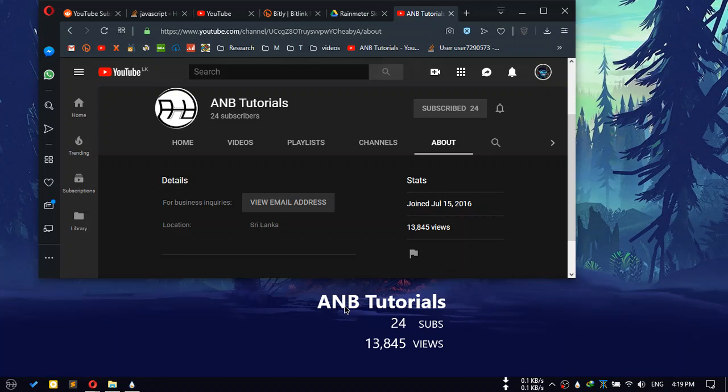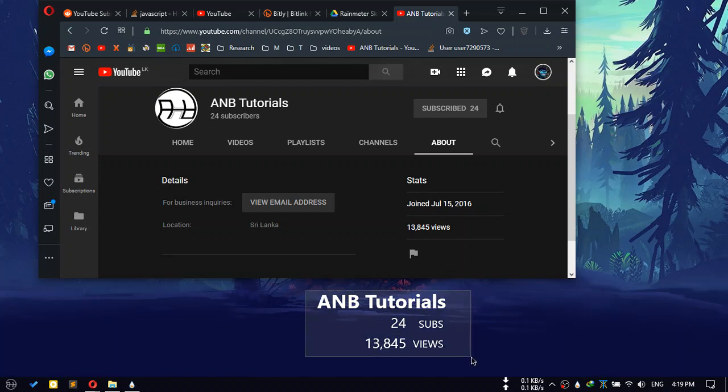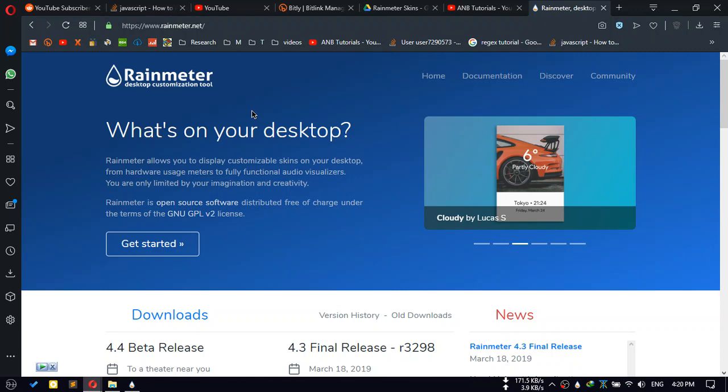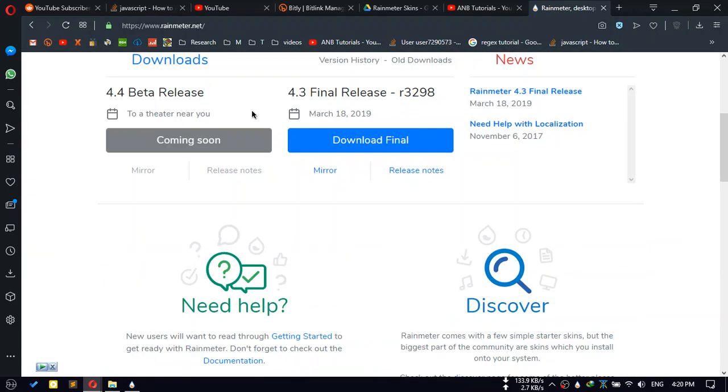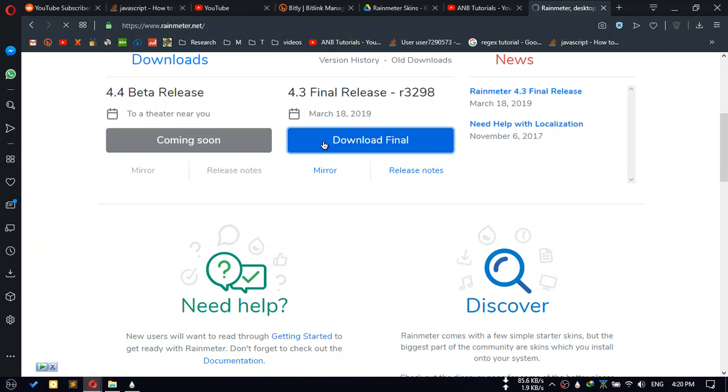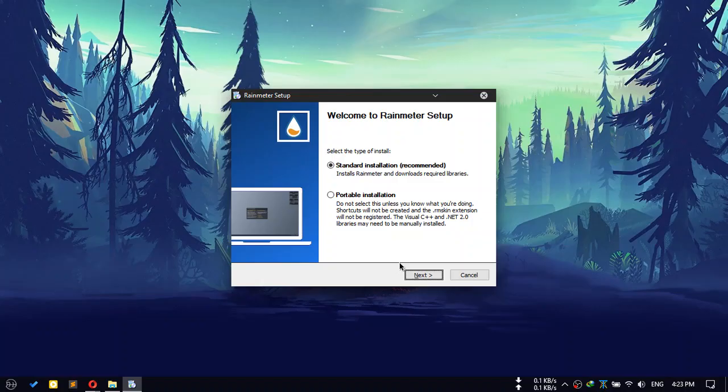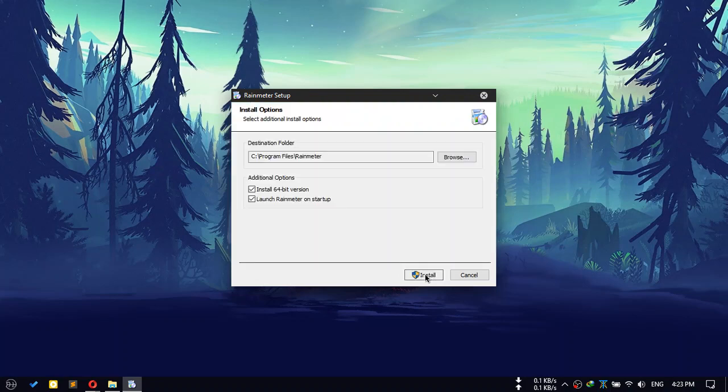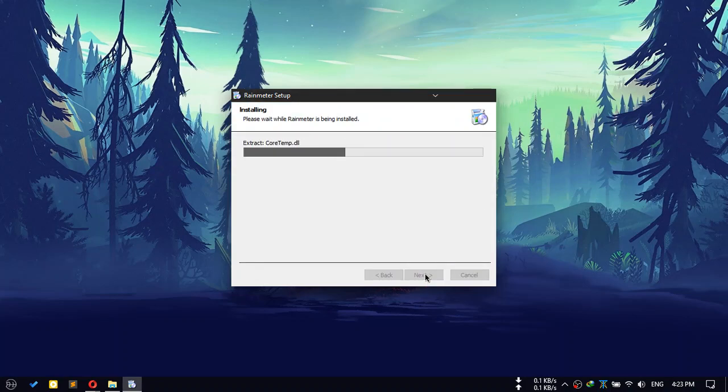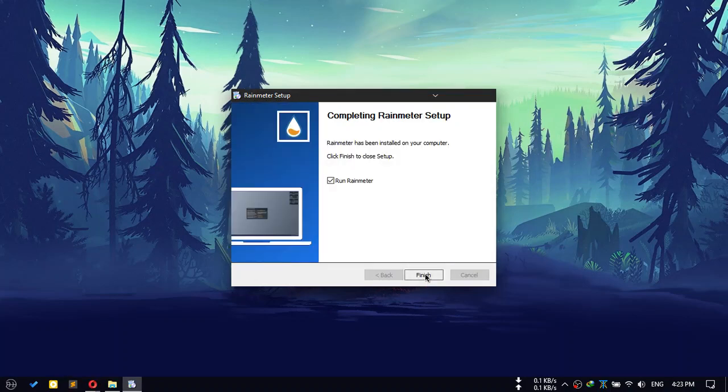Hi guys, today I'm going to show you how you can get a subscribe and view counter like this on your desktop with Rainmeter. First, go to rainmeter.net and download the final version of Rainmeter. Then install it and open it.